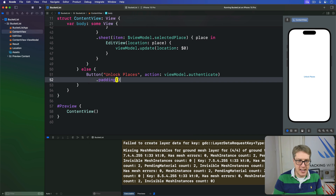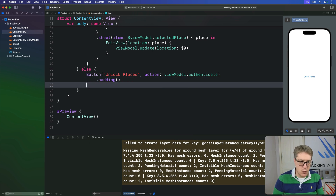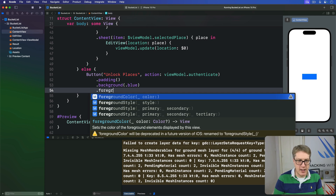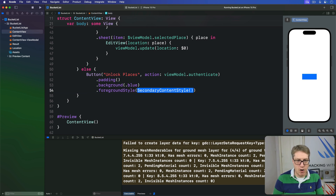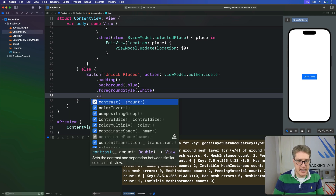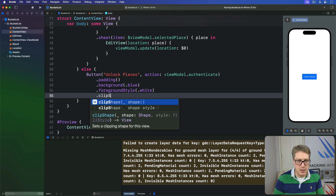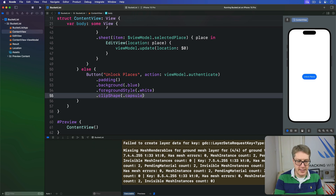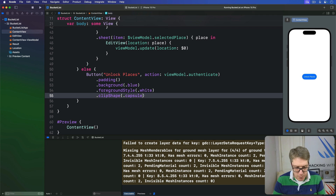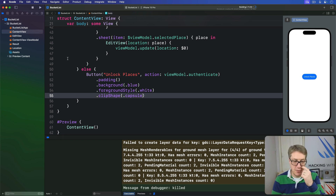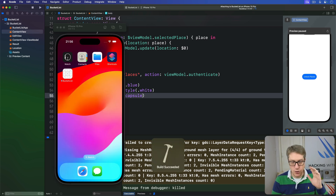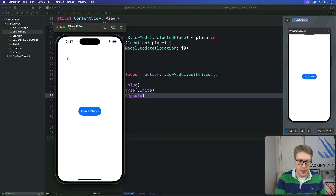We'll add a bit of styling to the button: padding, a blue background, white foreground style, and a capsule clip shape. Then press Command+R to build and run — we're almost done.